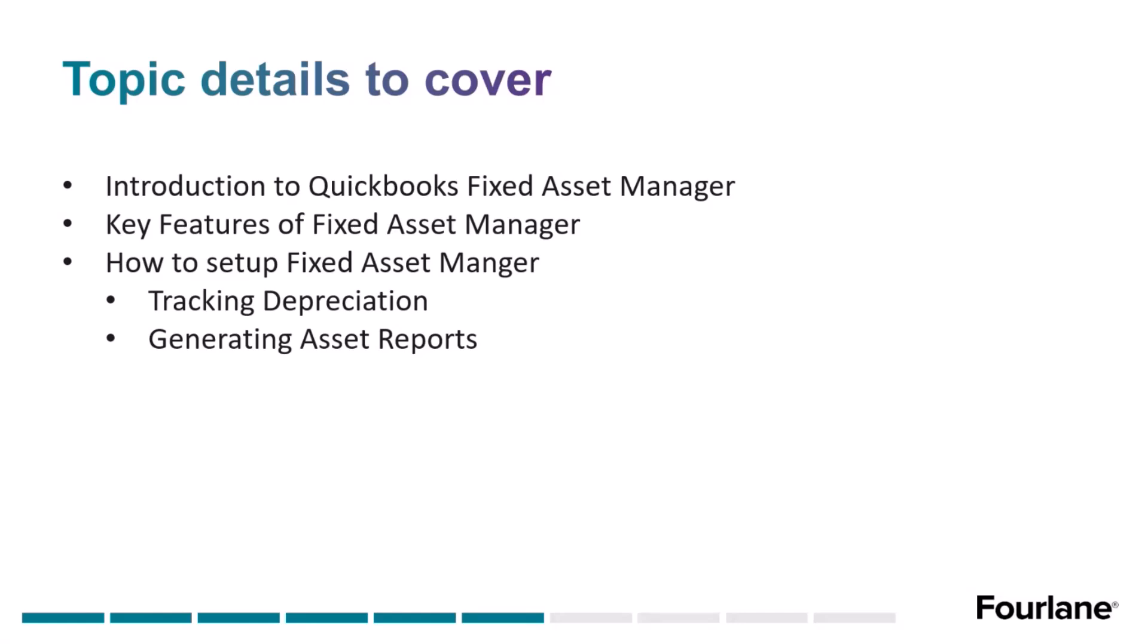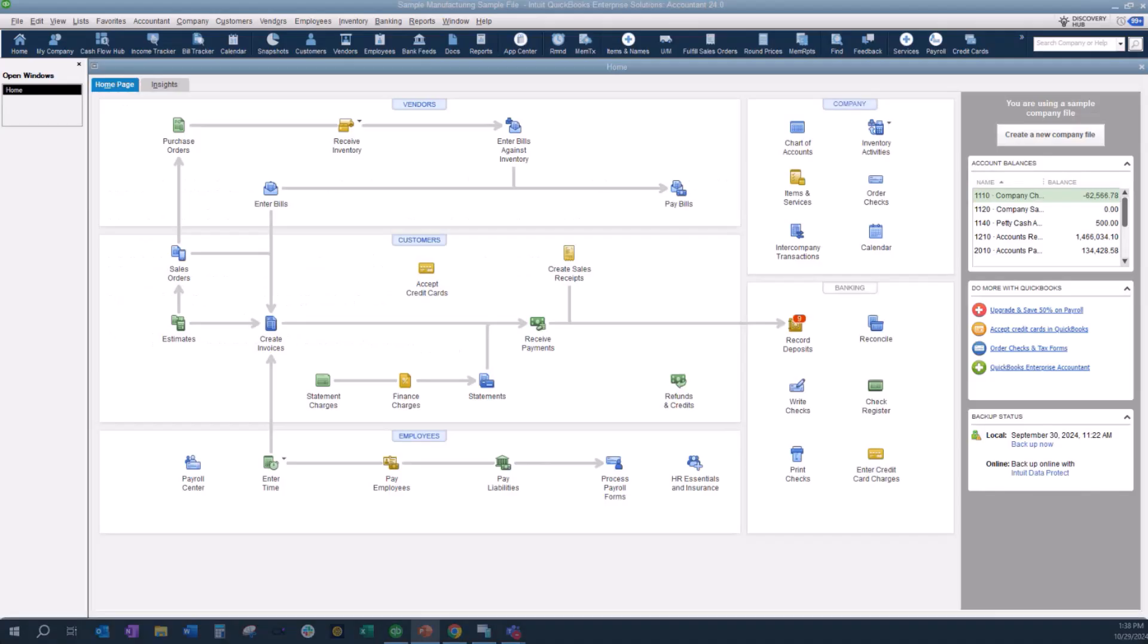We're going to start off by a quick introduction to the Fixed Asset Manager. We're going to look at some key features. I'm going to go through how to set up assets on the QuickBooks desktop side and in the Fixed Asset Manager. We're going to take a look at tracking the depreciation and then we're going to look at some reports. So let's go ahead and jump right into product here.